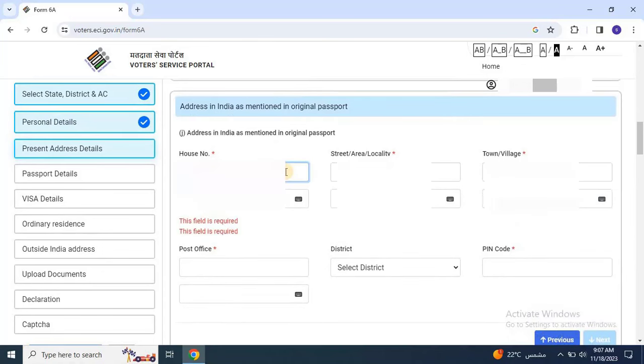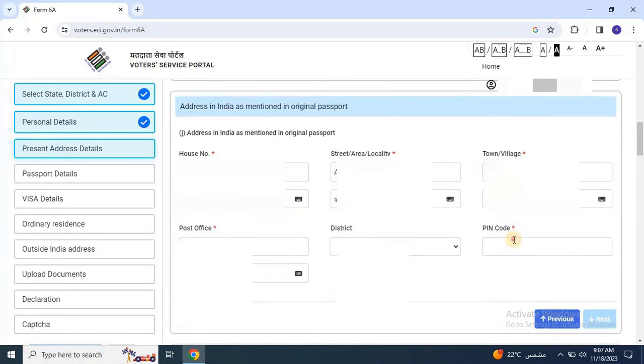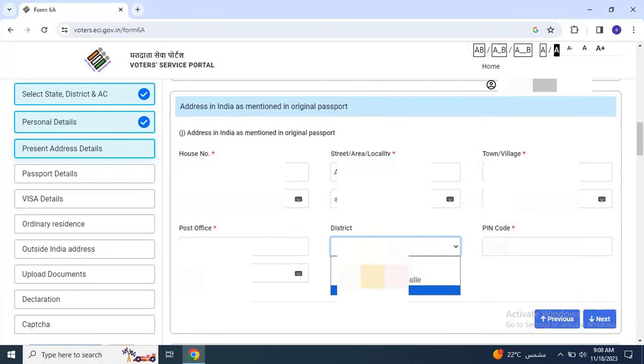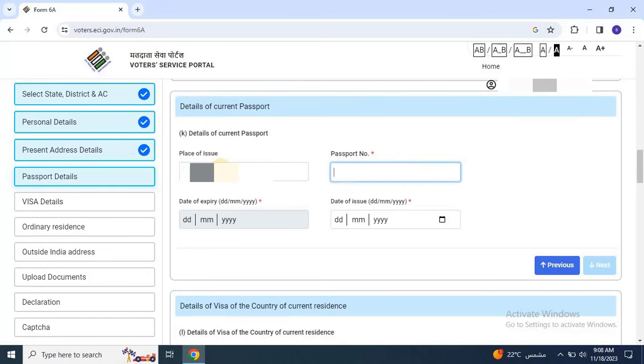Input the address in India as mentioned in the original passport. Continue by entering passport details and click Next.